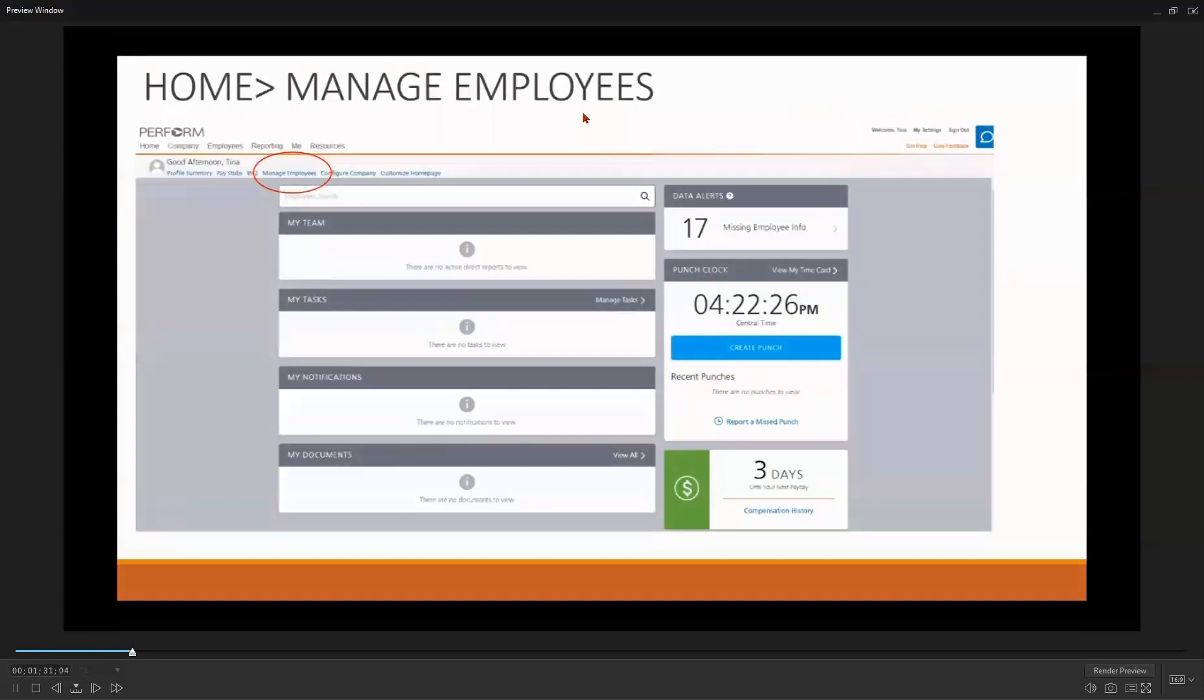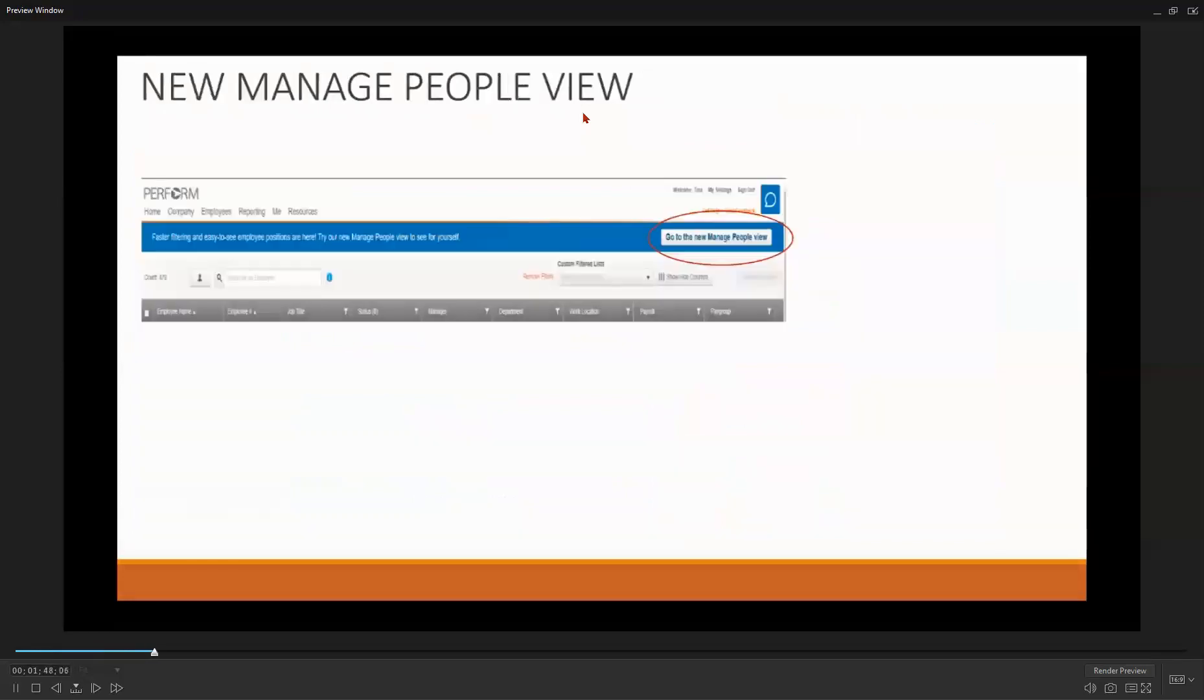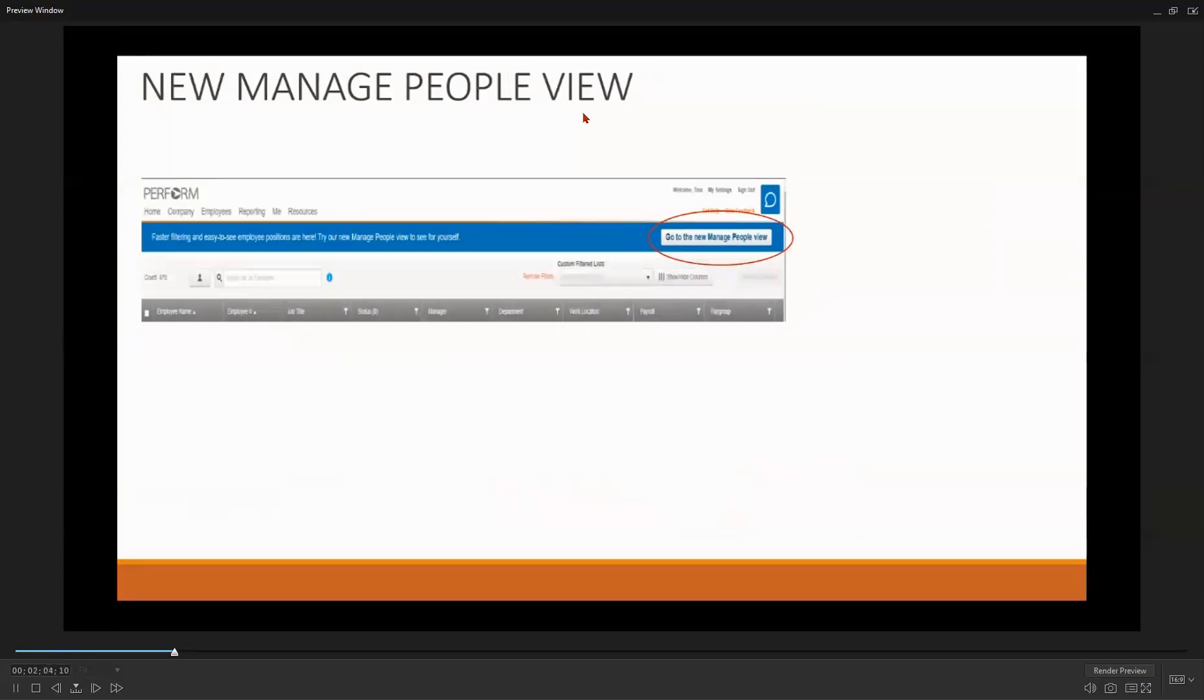Let's start by finding your National ABLE Network participants in PayCorps. First, select Manage Employees, circled here at the top left of your screen. PayCorps has a new Manage People View that makes it easier to find your participants. Once at this screen, select Go to the New Manage People View to access this view.